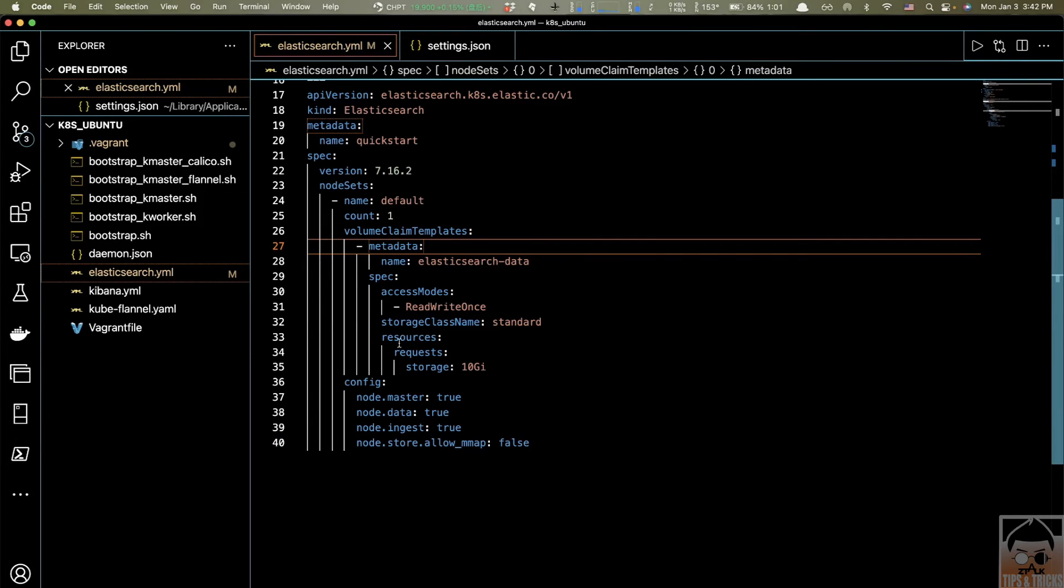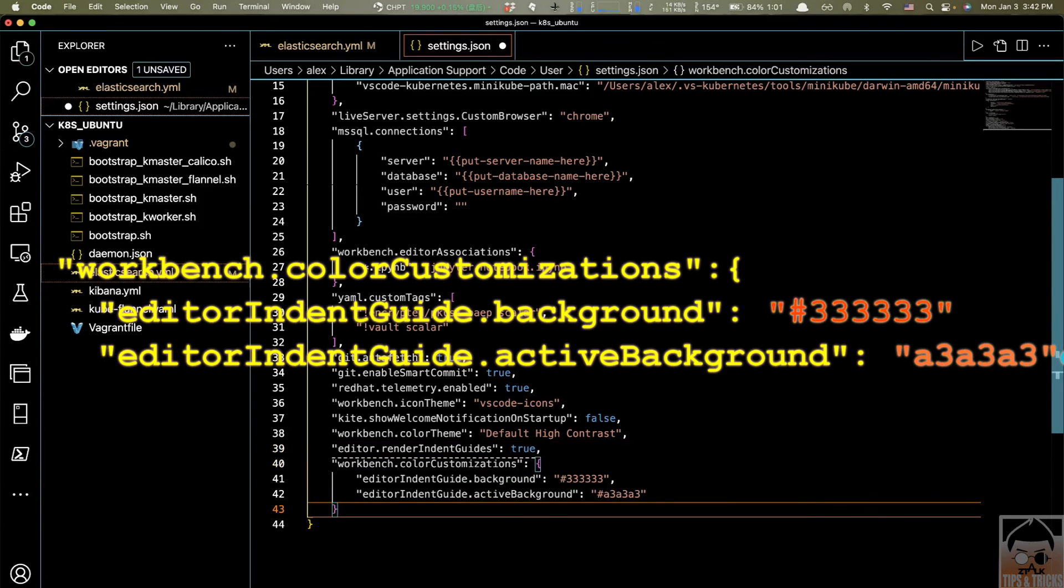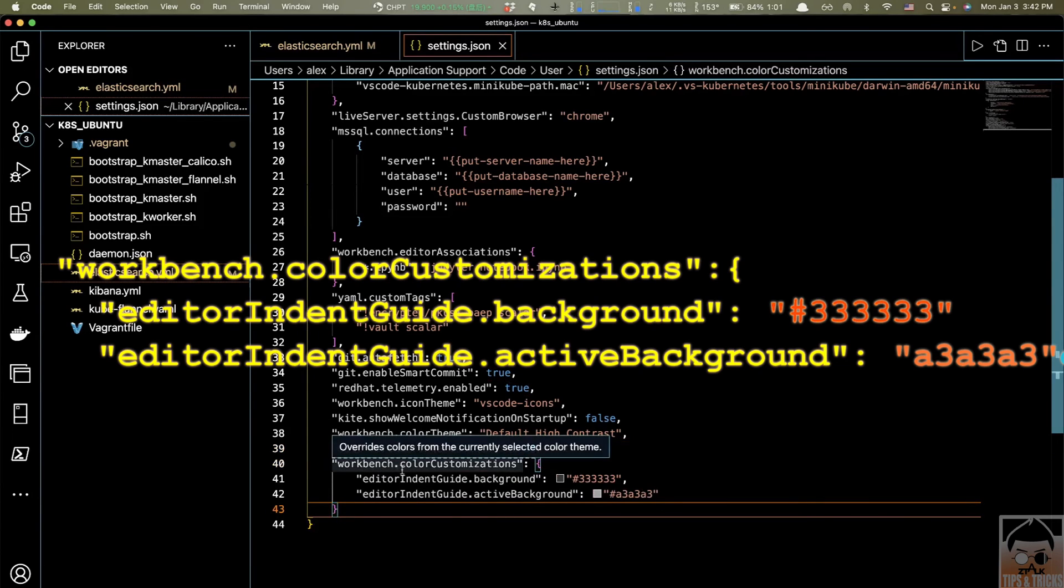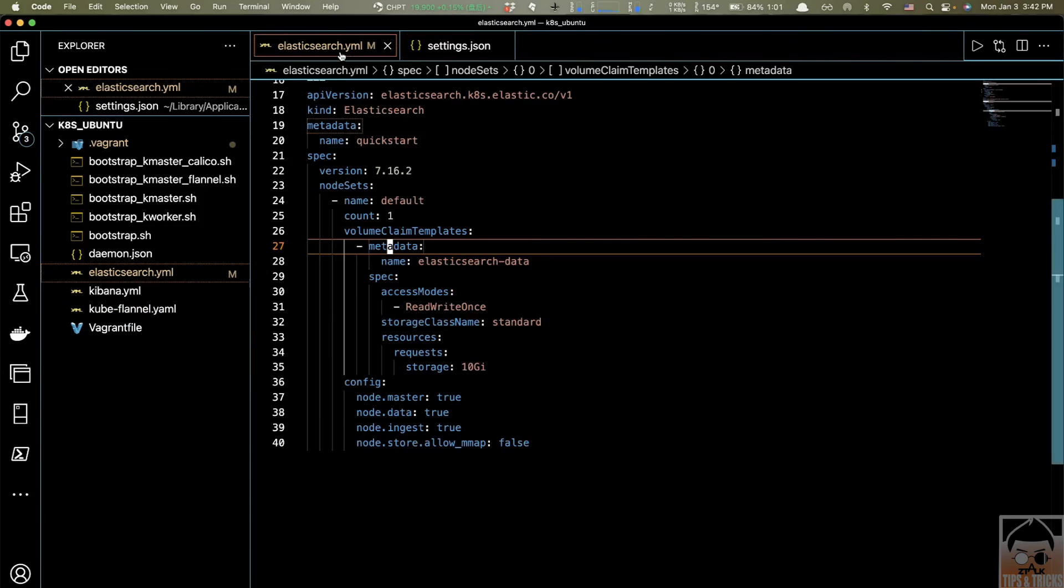Now let's switch back to Settings again and beside this property, I'm going to add one more property right here. Something like this, Workbench.ColorCustomization. Save it and check it out now.